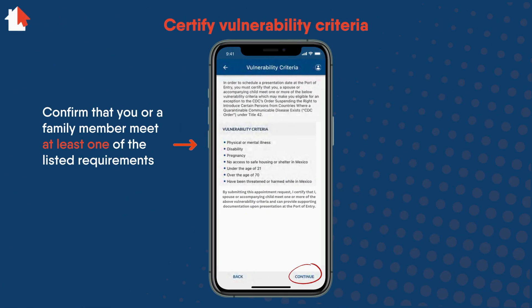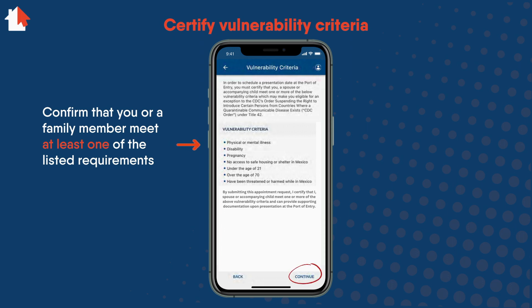The next step is to certify that you, your spouse, or your child meet the vulnerability criteria. You must confirm that one of the listed requirements in the bullets is true. Select Continue.